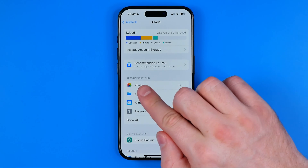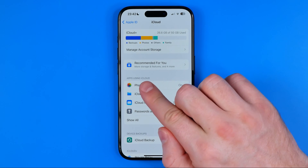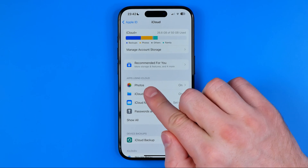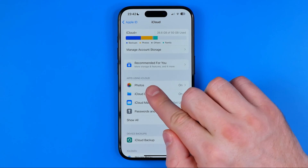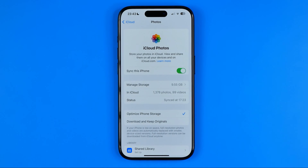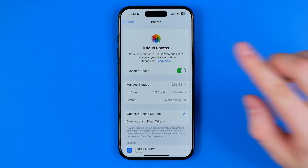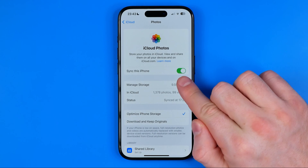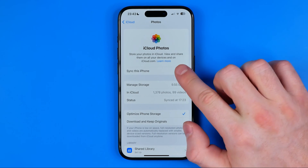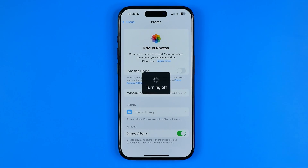That's where, just under the apps using iCloud, we can easily find Photos. Once we get into Photos, all we have to do is just stop syncing photos from our phone's gallery with iCloud Photos. To do that, make sure this button is turned off, just like that.